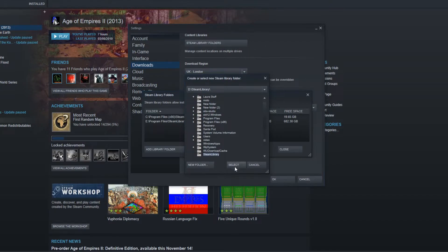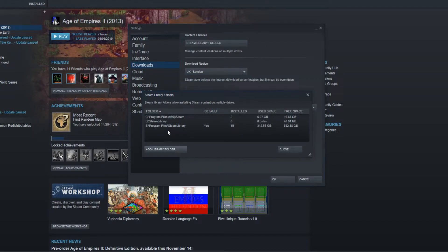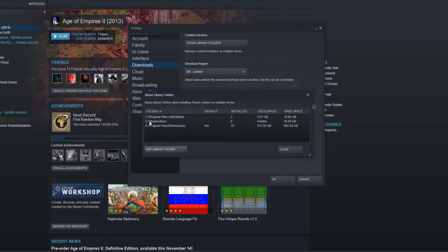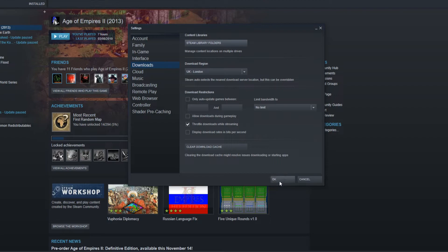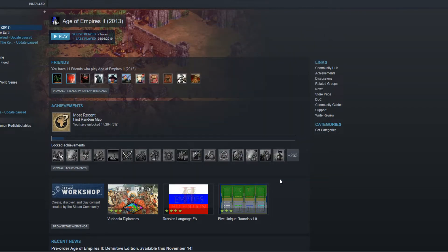You can now click on select. And as you can see, this Steam library folder is just D drive steam library, and it currently has nothing installed in that folder. You can now press close and go OK.